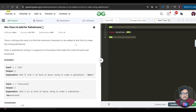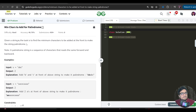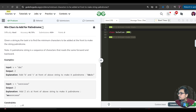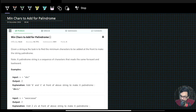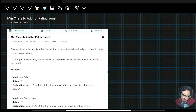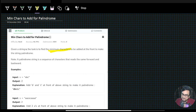Hello everyone, this is Akshay here. The question is about minimum characters to add for palindrome. Let us read the question and see how it can be solved. We are given a string and the task is to find the minimum characters to be added at the front to make the string a palindrome. The key constraint here is that characters must be added at the front — this is what makes it tricky.